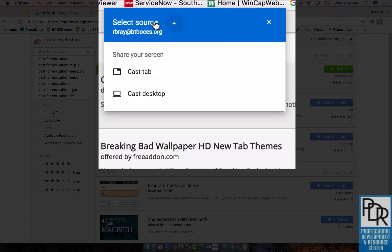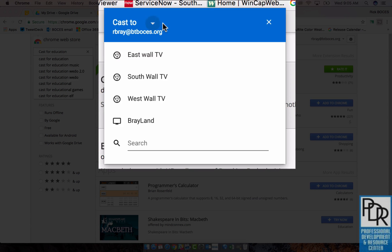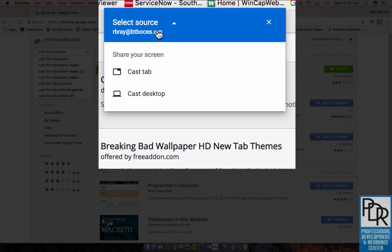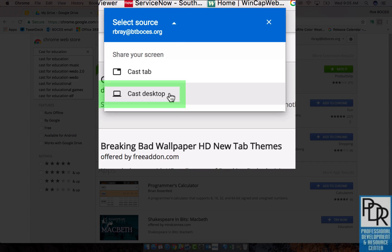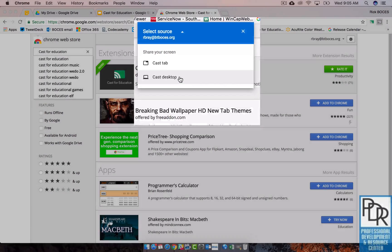When you click on that, you can cast just the tab that you're on or the desktop. We suggest switching it to desktop, which unfortunately you're going to have to do this every single time you ask to cast.